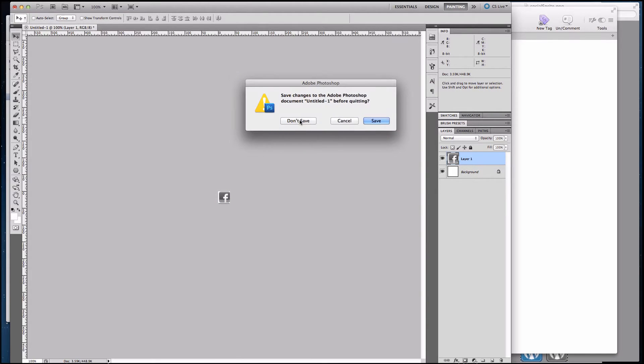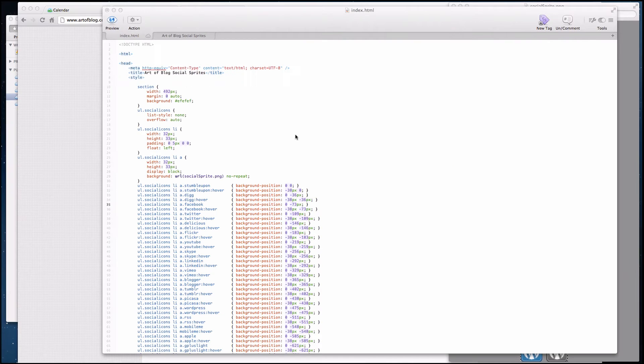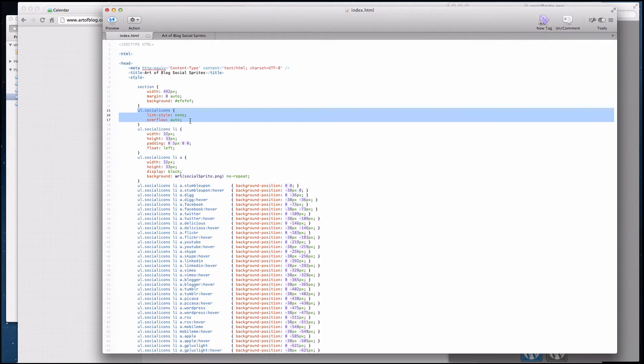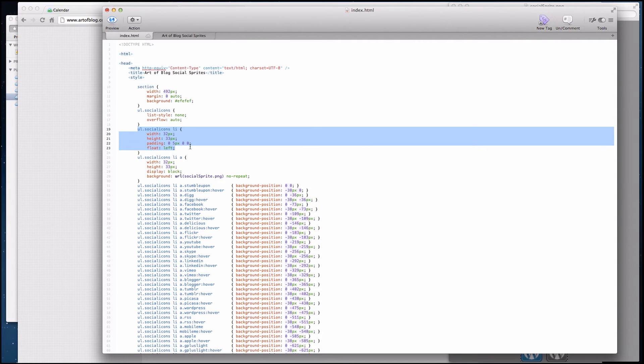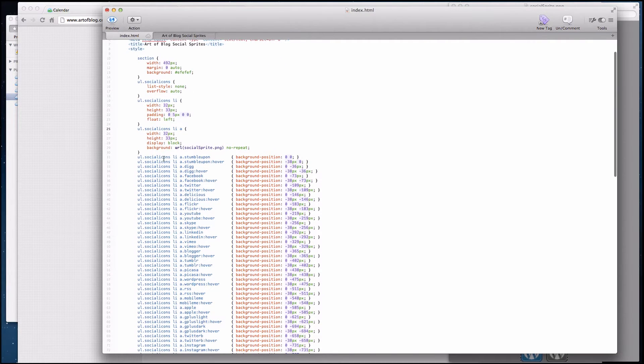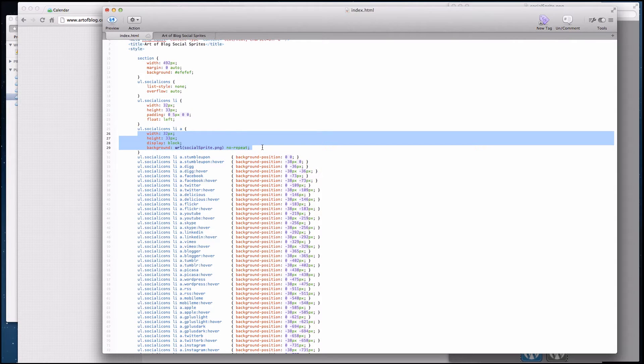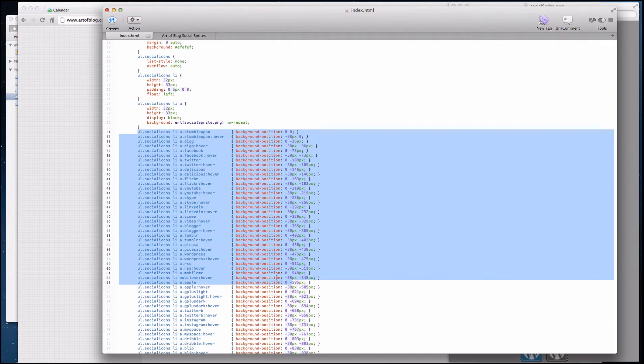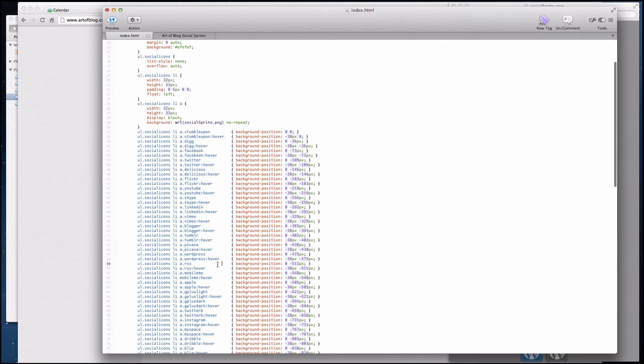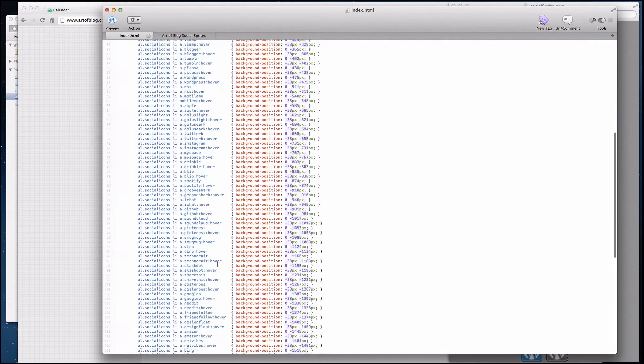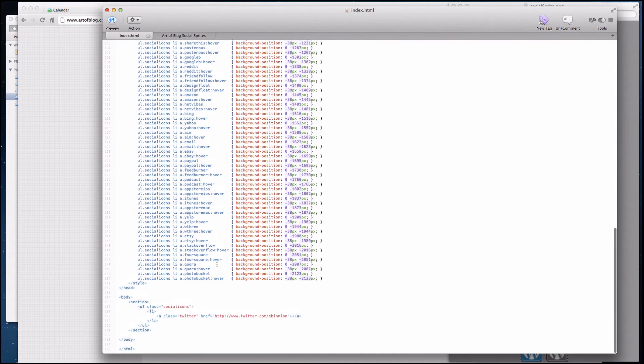Alright, so now that we've got that and we have a decent understanding of what we're going to do, let's go through the code. First of all, we have an unordered list that's just called social icons. And then we're declaring all the list items inside that. They're just going to be 32 by 33, a little bit of padding. And right here we declare the background image for each anchor. And then all these classes right here are just going to be how we move the image. Alright, so let's play around a little bit.